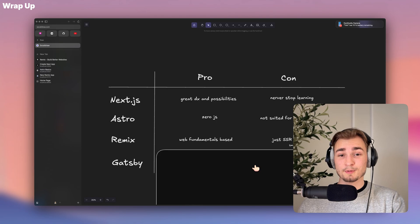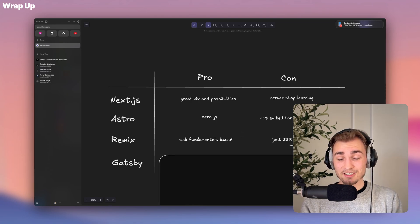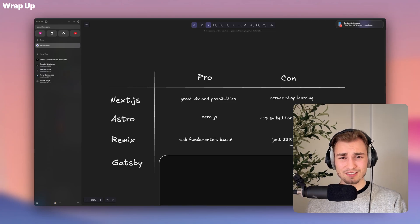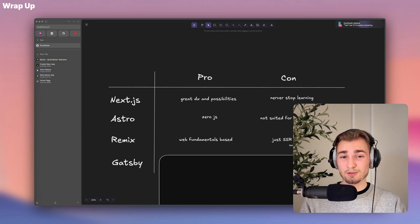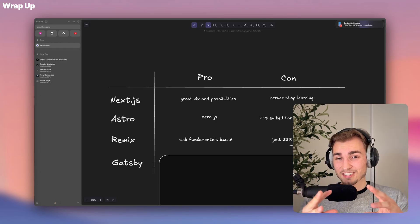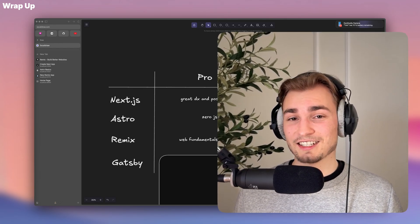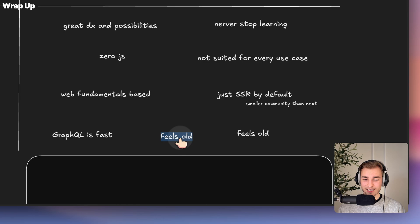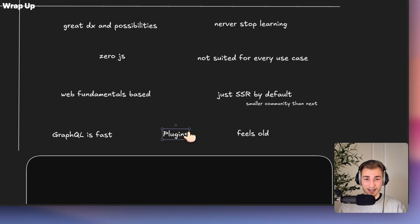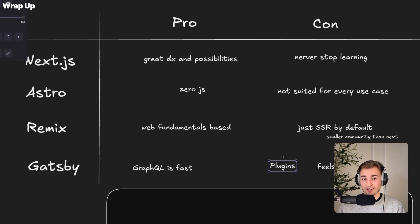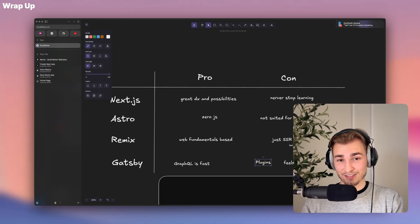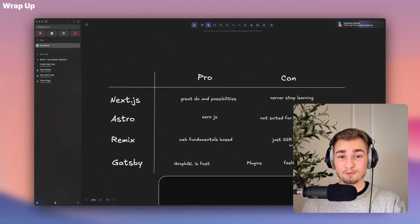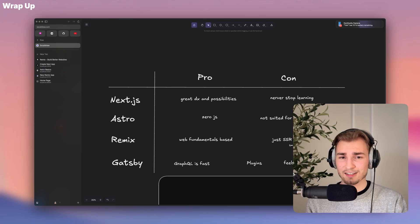And then we have Gatsby. And what I actually forgot to mention about Gatsby is that it's using GraphQL. And GraphQL is good, but in some way it's not. It's kind of better because you are not doing things like overfetching. You're basically just fetching what you really need. But REST is just easier and it tends to be more used in the future. And in Gatsby, you have a big plugin system. And in some kind of way, I don't know if this is a positive thing or a negative thing. It's okay because you have plugins for everything. So that's on the pro side, but on the con side, it's annoying to always search for a plugin to do some server-side rendering or stuff like that. So that's why I have on the con side, it feels old. Gatsby is the oldest of all those frameworks and probably not the right solution for you if you're starting today.